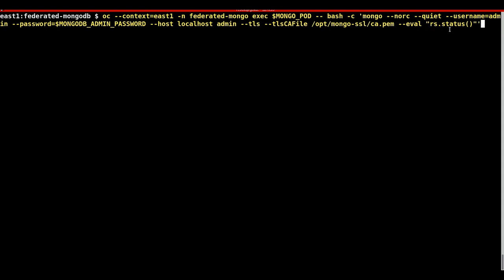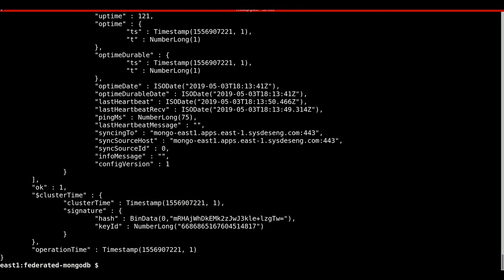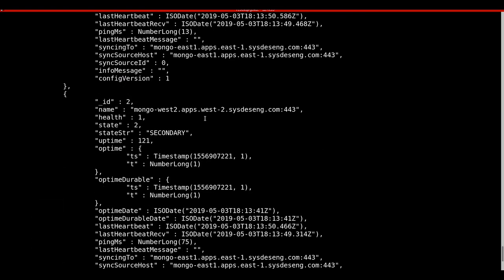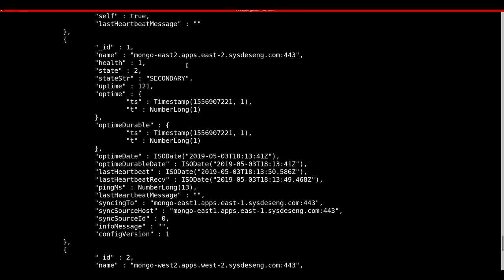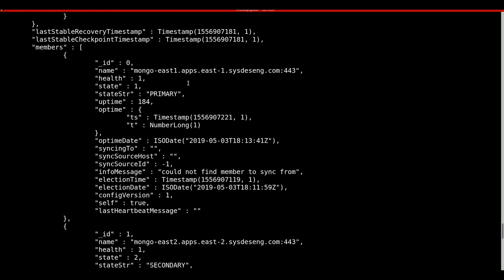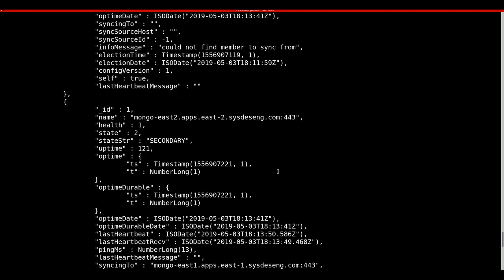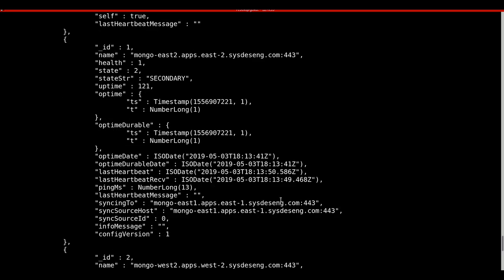Now it is time to get the status of the replica set. As you see, the deployment in west2 is labeled as secondary, as well as the deployment in east2. The deployment in east1 is labeled as the primary, so it is the primary MongoDB master.